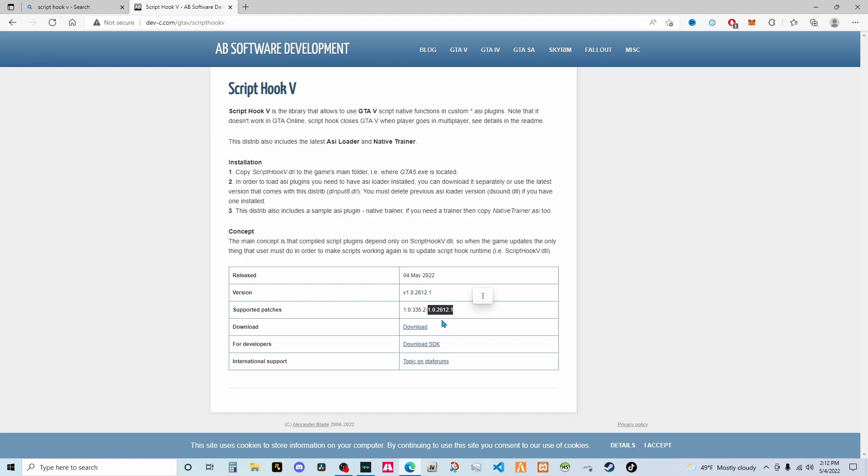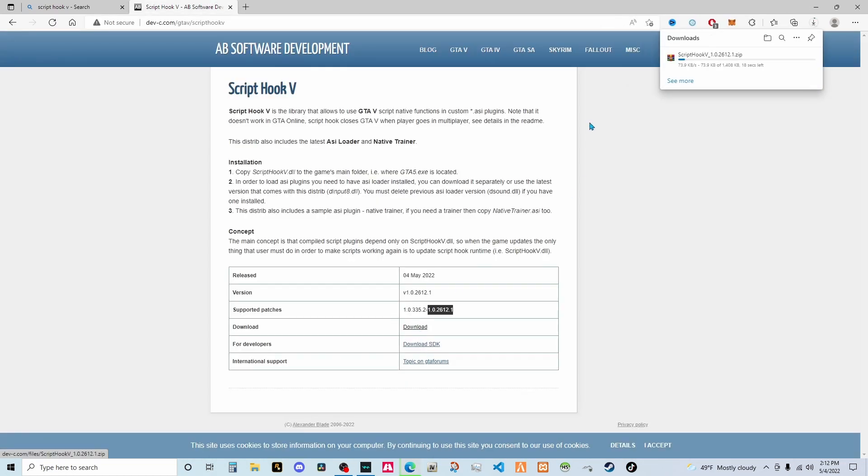So all you have to do to update script hook V is click download. Wait for this to download.